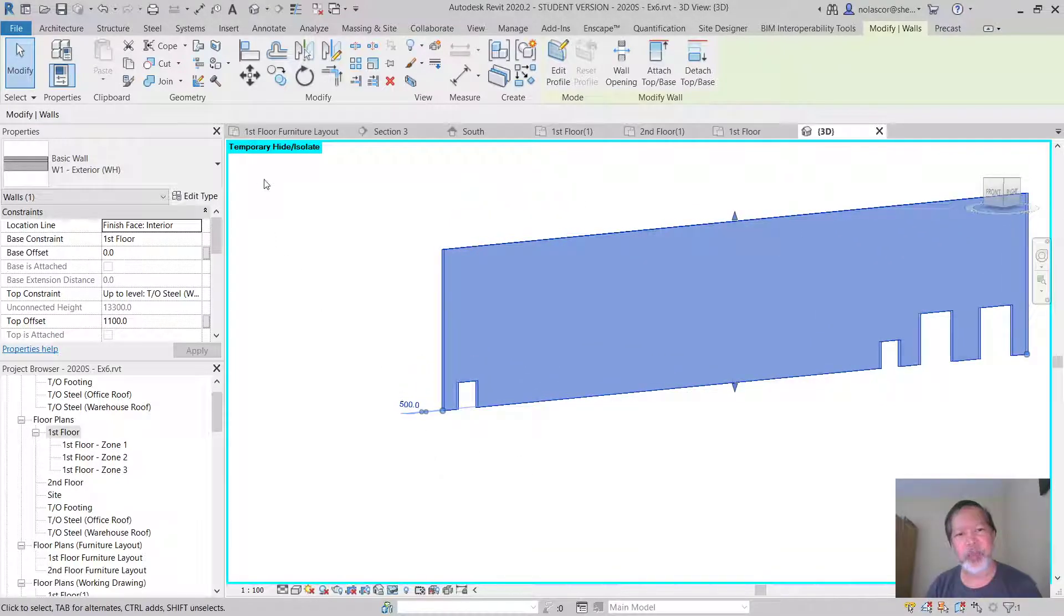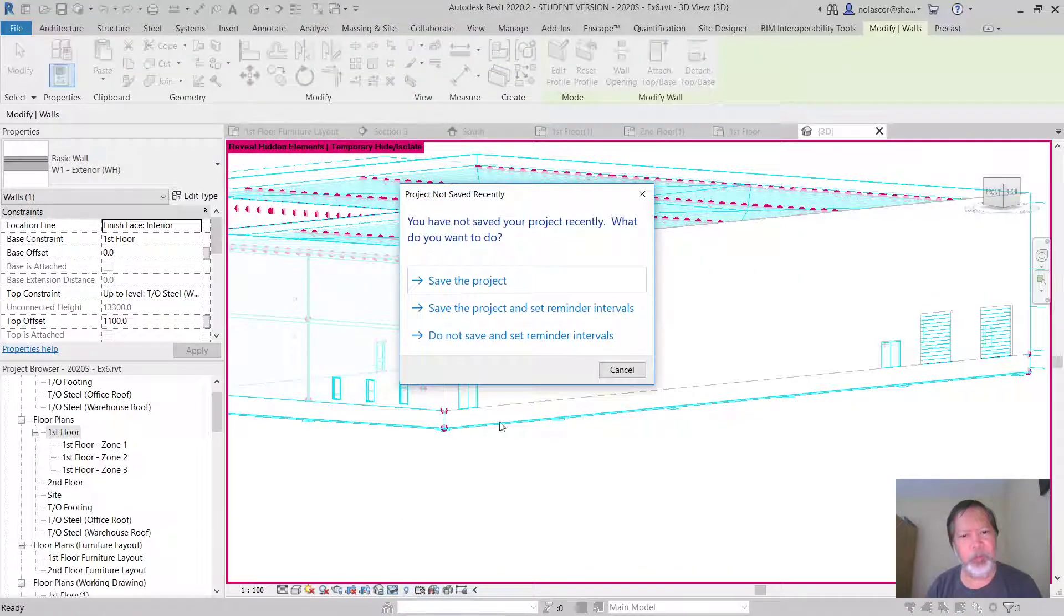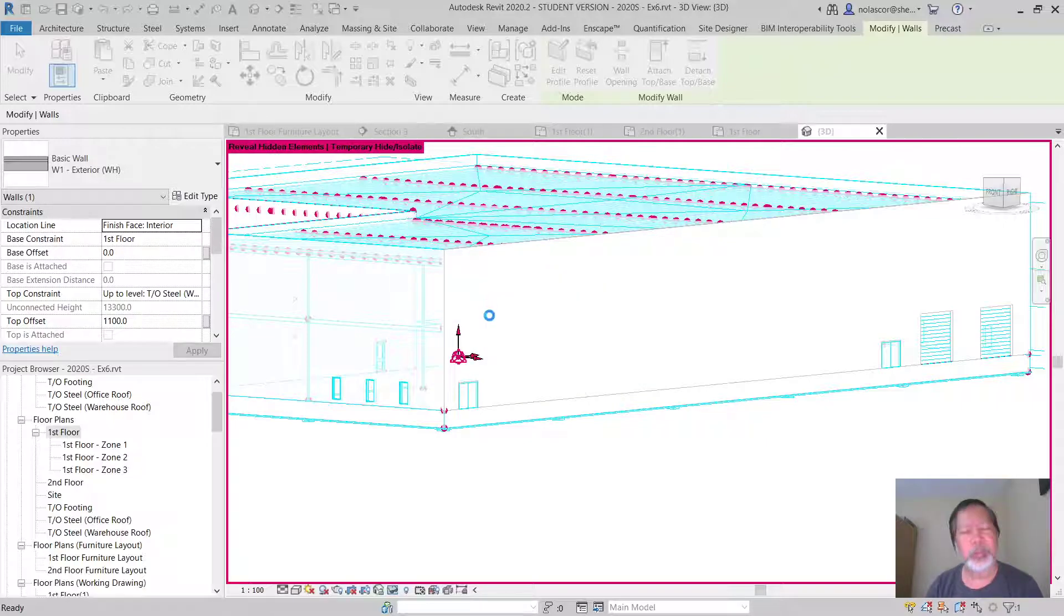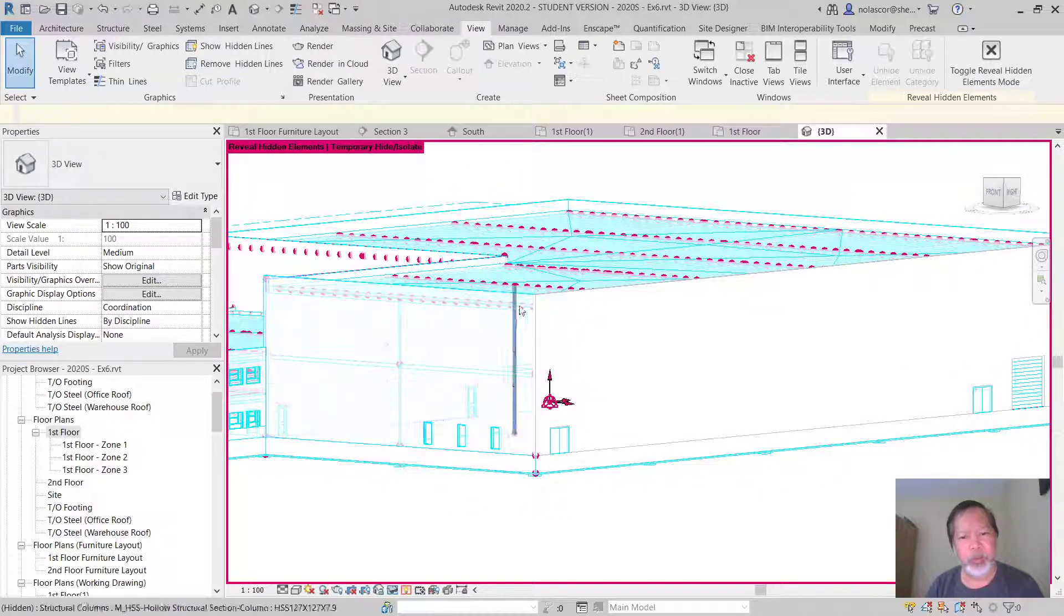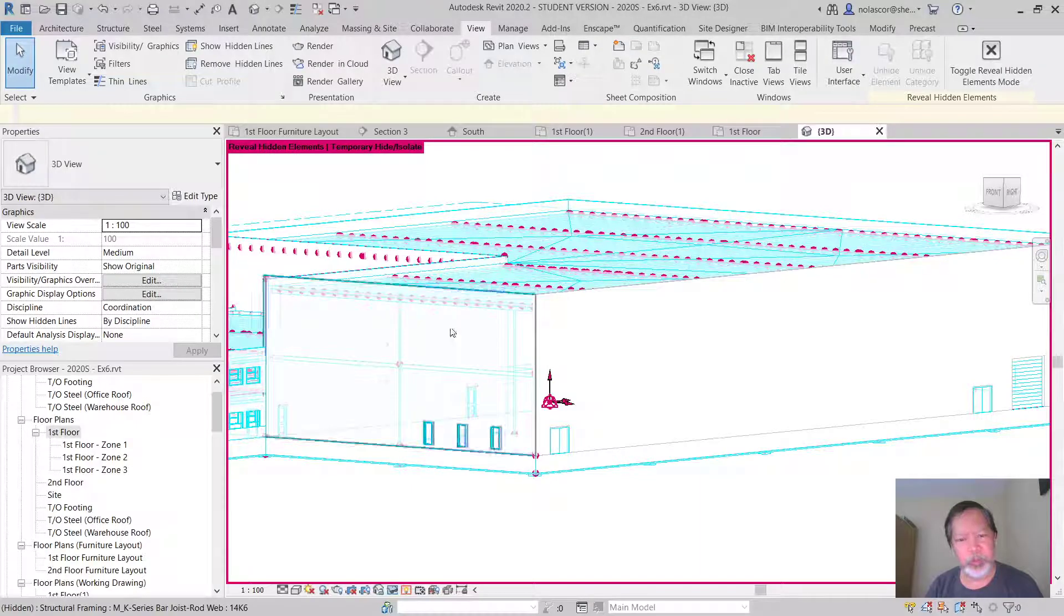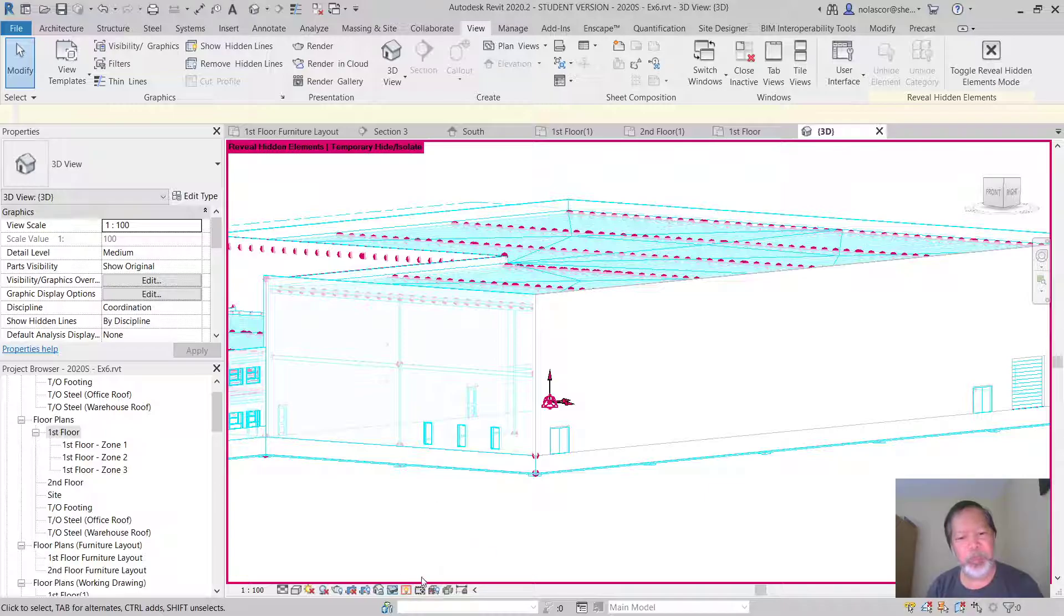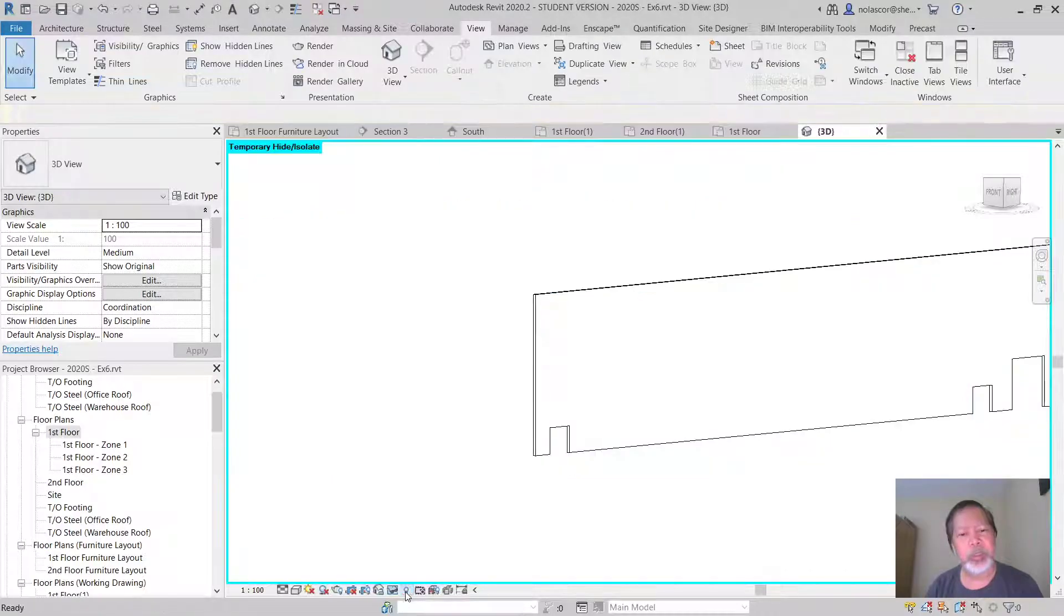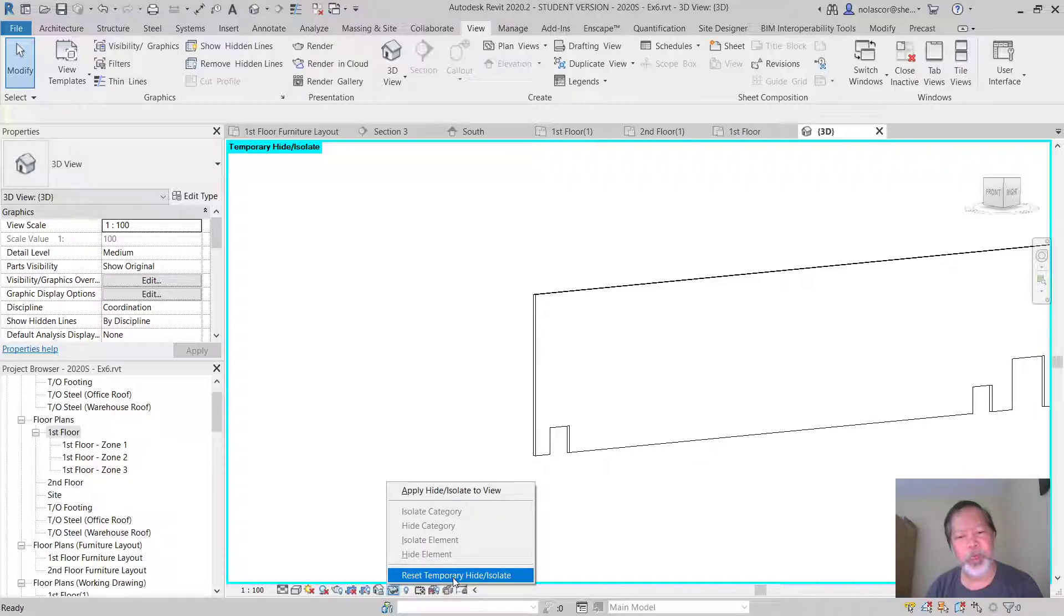Since it's a temporary hide isolate to bring back all the other objects which are hidden, you can see the objects that are hidden here. Using close reveal hidden elements to simply bring back the other objects that you hid temporarily. So turn off that reveal hidden elements and reset temporary hide isolate.